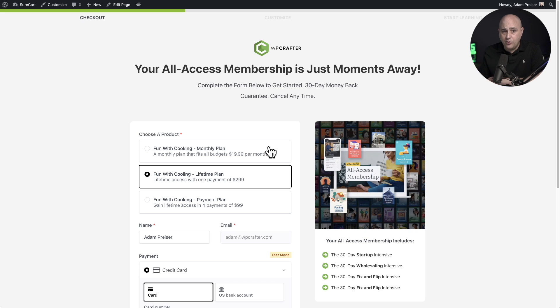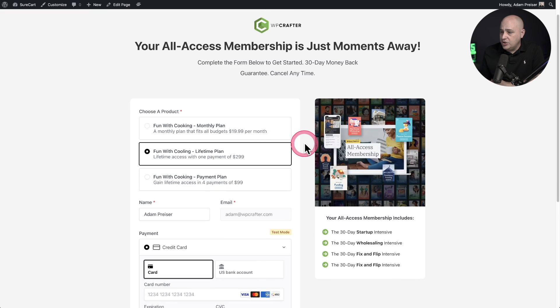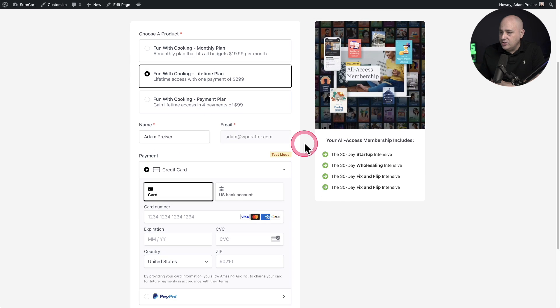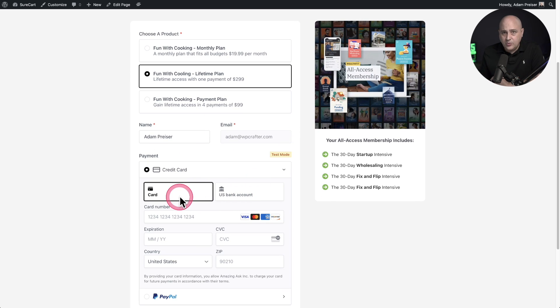I have a SureCart checkout form right here. When you scroll down, you can see here is what you're used to seeing, which is the credit card.